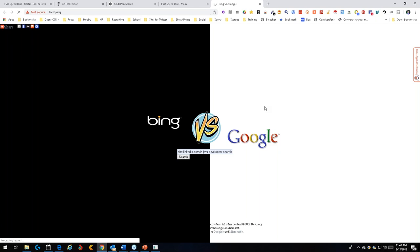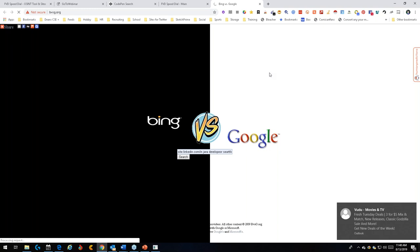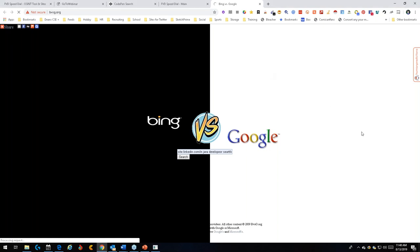Someone suggests trying Bing. Interesting point — there are times Bing is actually a better choice than Google. I have a tool called 'Bing vs Google' that lets me compare results side by side. For this Java developer in Seattle search: Google found 130,000 results, but the first real person doesn't appear until well down the page. Bing found 388,000 results, with a real person right at the top.